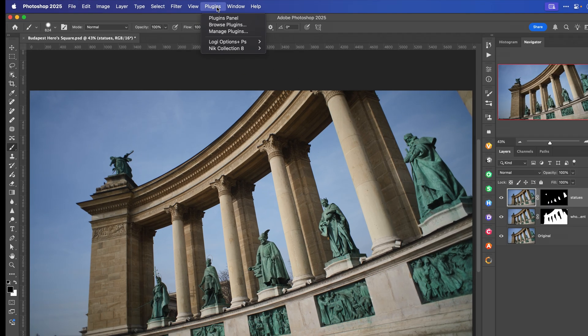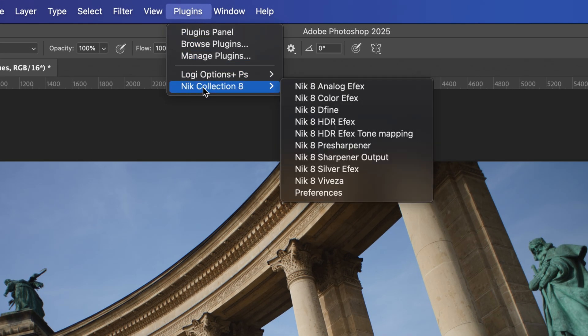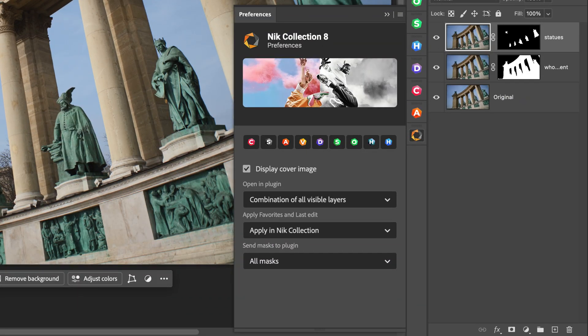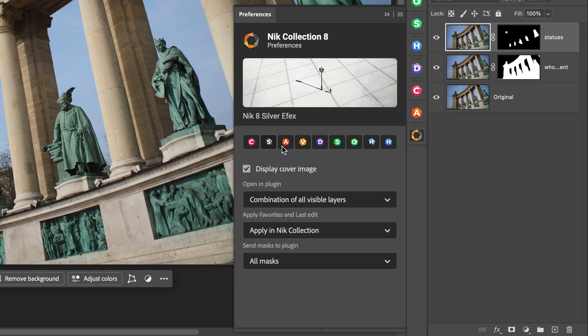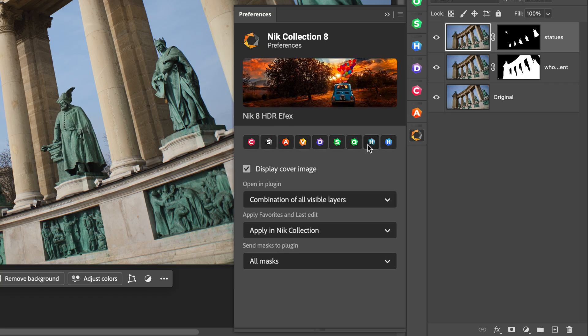Let's dive in, starting with the new Photoshop panel. To first access the NIC Collection, go to the Plugins menu, then NIC Collection 8, and open the Preferences. That'll open this panel here, which can dock next to your tools in Photoshop. To explore this panel, along the top you have an icon to launch each one of the filters.